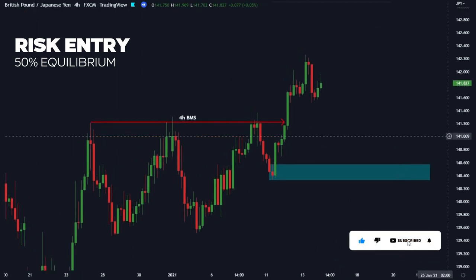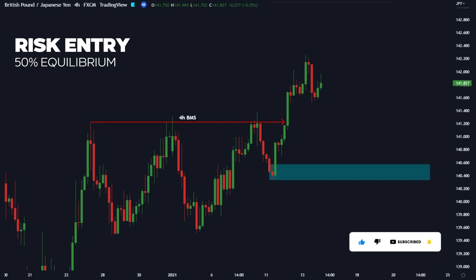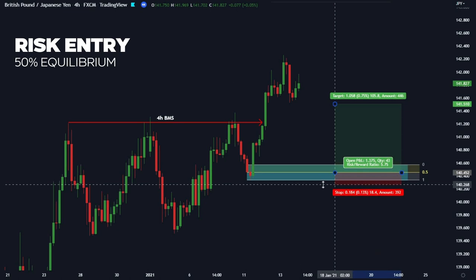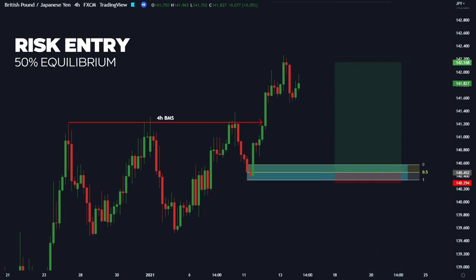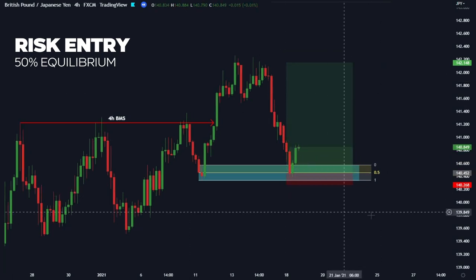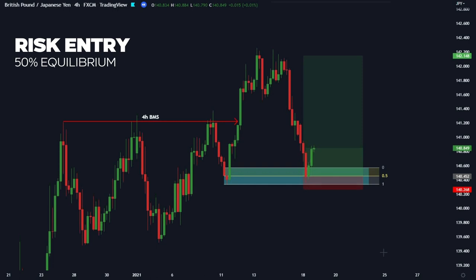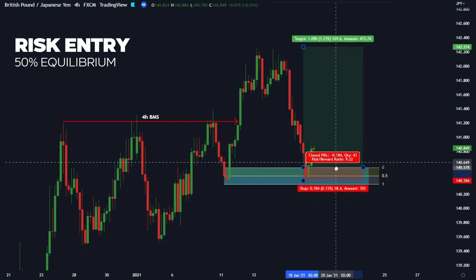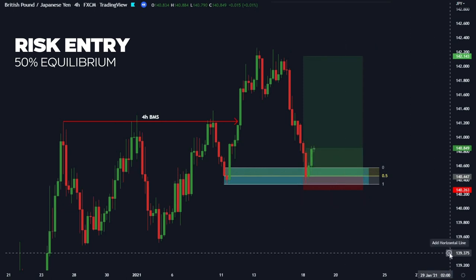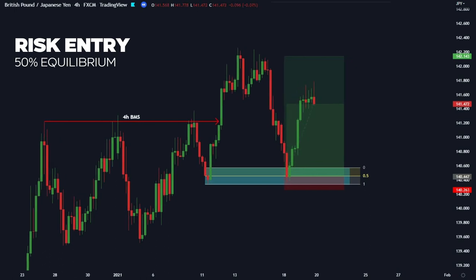Here's a live example: GBP/JPY on the four-hour chart. We can see our previous high has been broken; we track back to the bearish candle which forms our order block and set our pending order at 50% of the order block, targeting the high with the stop loss below. Playing through, we can see price tapped into the order block with less drawdown than a conventional front-run risk entry. The 50% placement gave us a smaller stop loss, less drawdown, and a tighter entry, still targeting the swing high.